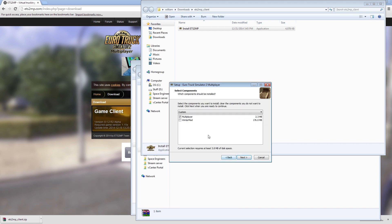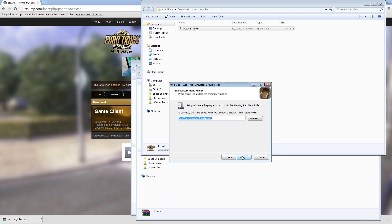Now it'll ask you what you want to install. You can install the winter mod, but I wouldn't recommend it. Then you can just spam next until stuff happens.